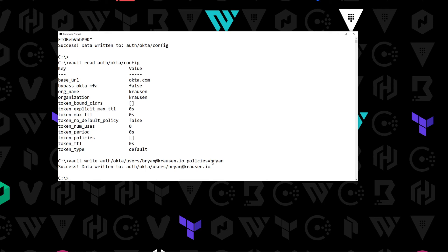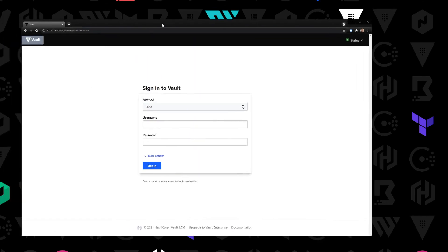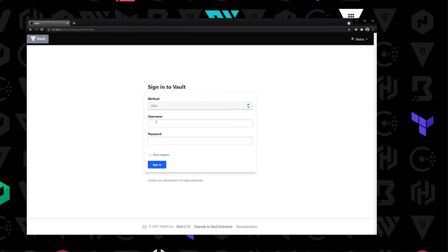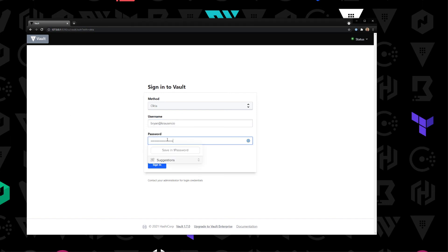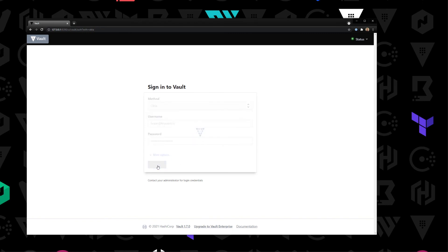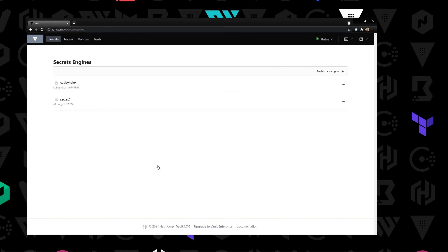Now we should be able to log into Vault using the Okta auth method. I'm going to pull over our Vault node and type in the username brian@krausen.io. I need to grab my credential because I don't know my password off the top of my head — I'll paste that in and hit Sign In. There we go, we just signed into Vault using the Okta auth method.